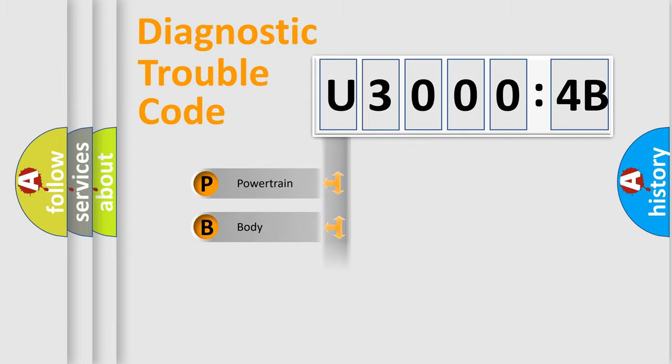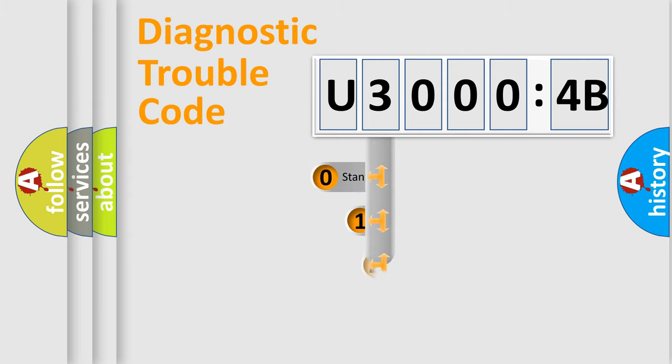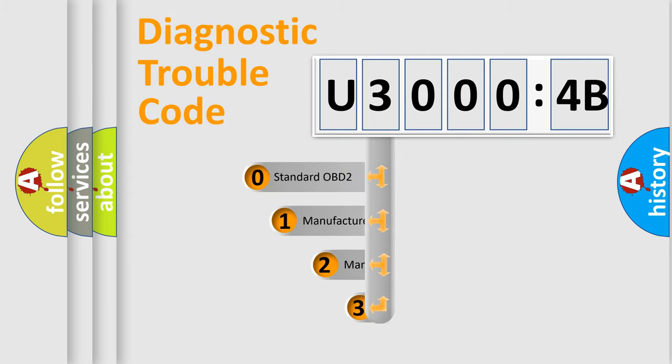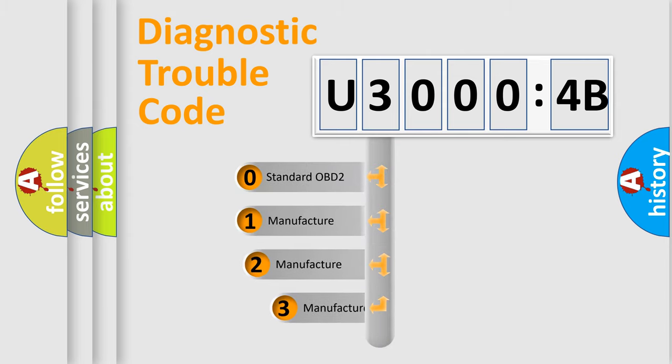Powertrain, Body, Chassis, Network. This distribution is defined in the first character code.